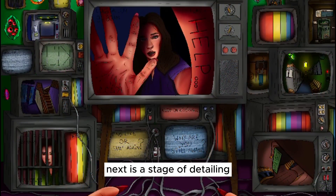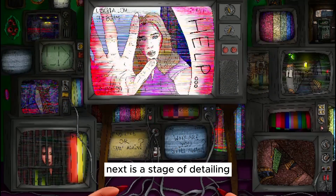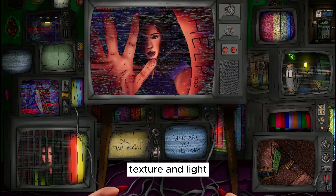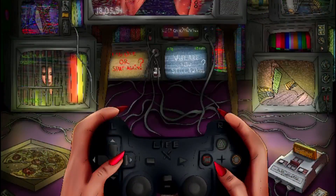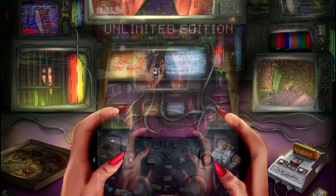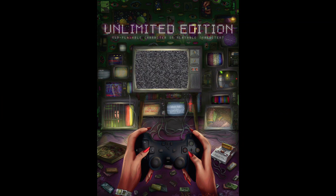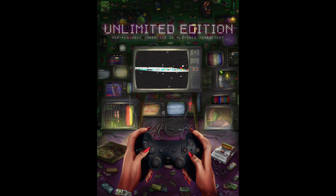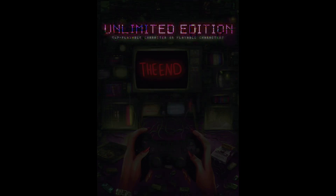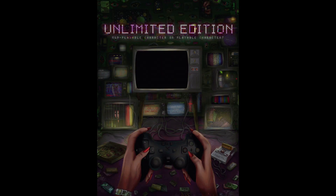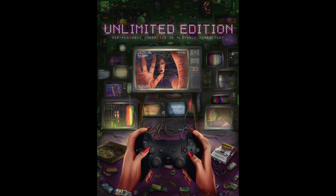Next is a stage of detailing, texture and light. And in the end we got this animation. Yay! Bye! Thanks for watching! See you soon!